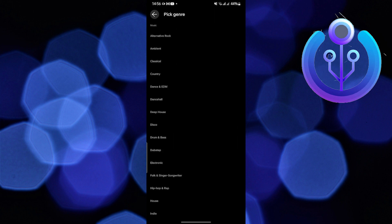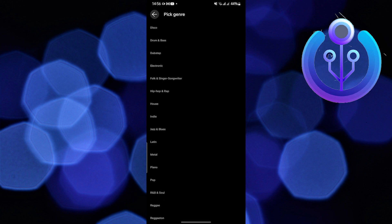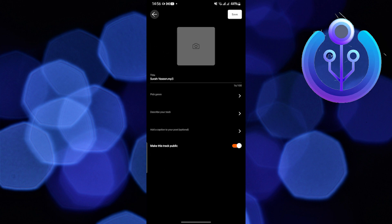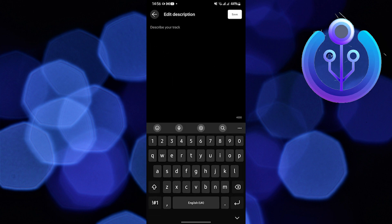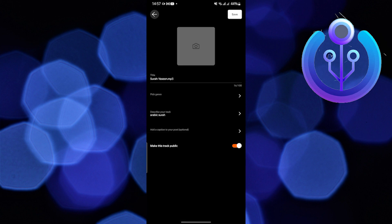You need to go ahead and pick the genre. Add your description. Once you're done with the description...